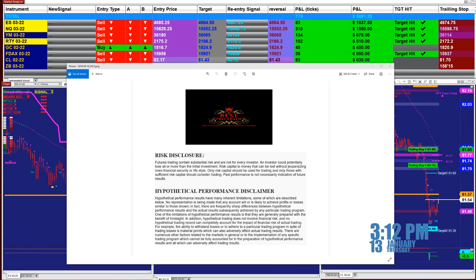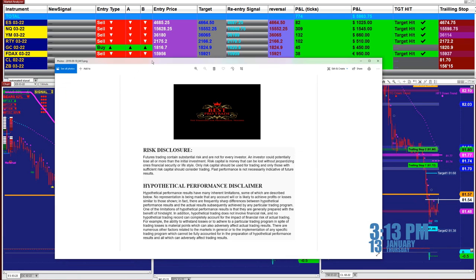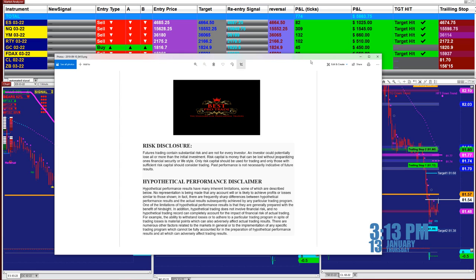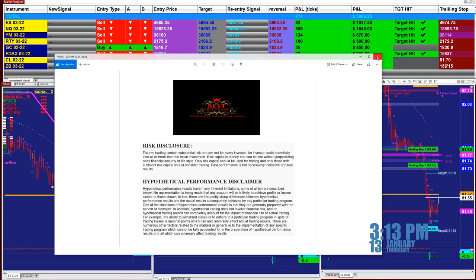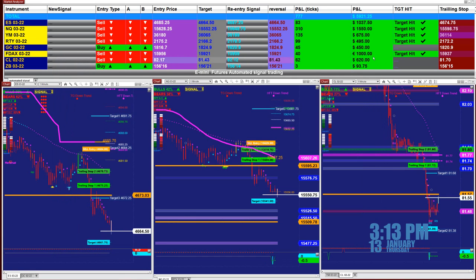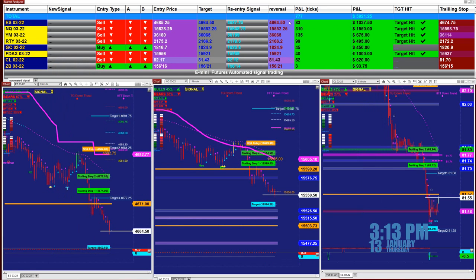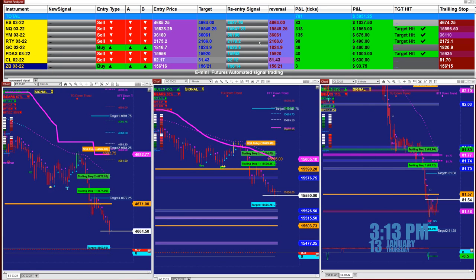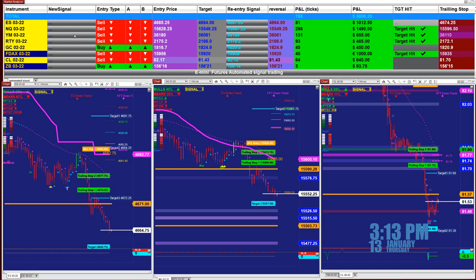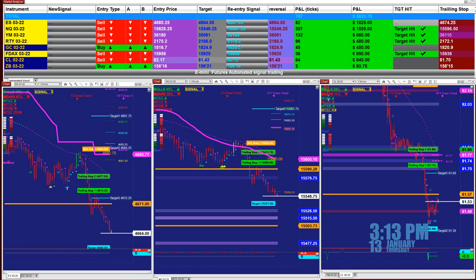Good day everyone and welcome. Before we start, we have a disclosure — please be aware of the risk in futures trading. We're going to start with the signal automated trade. There are five different automated trades on this one.